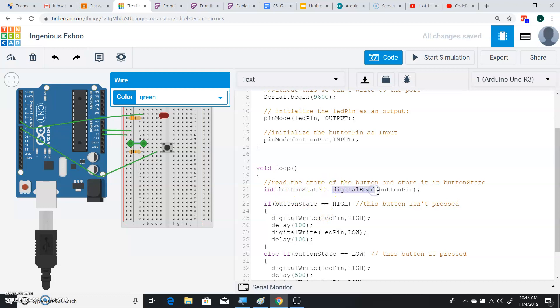So digital read on the button pin, because that's set as input, and digital write on the LED pin, because if you look here, it's set as output.